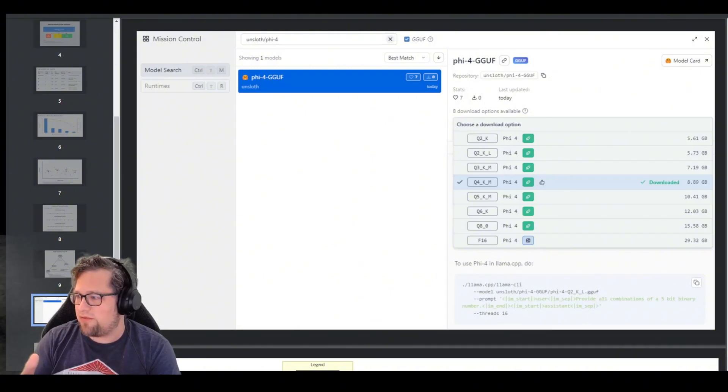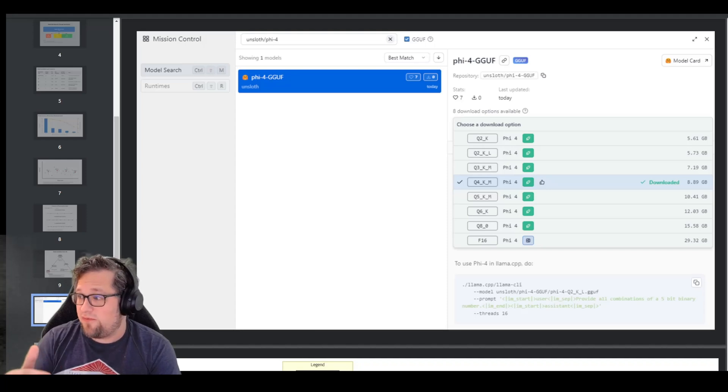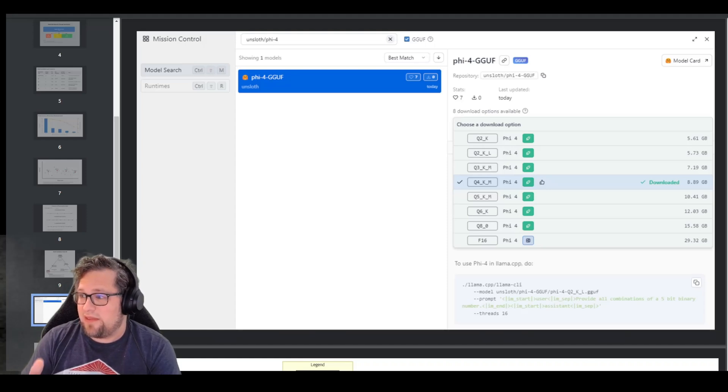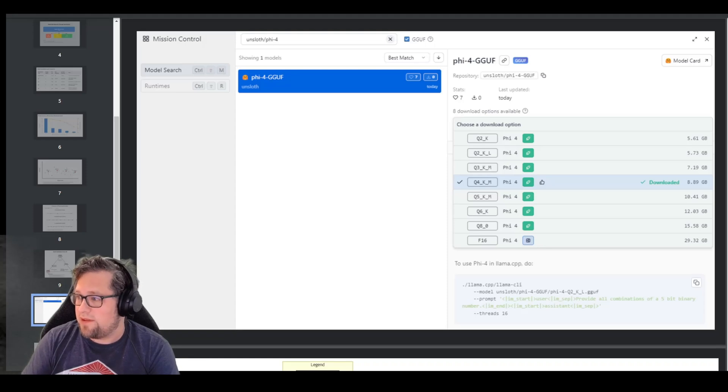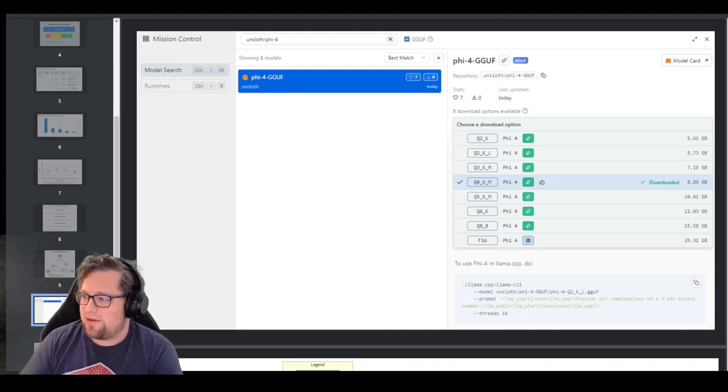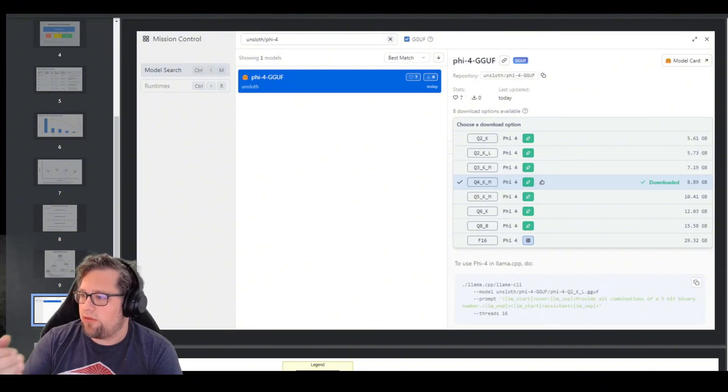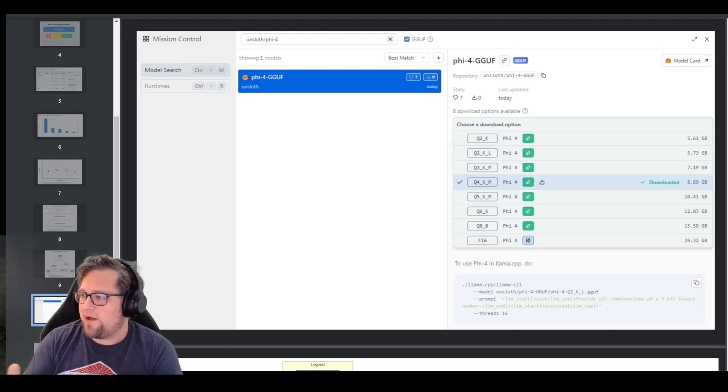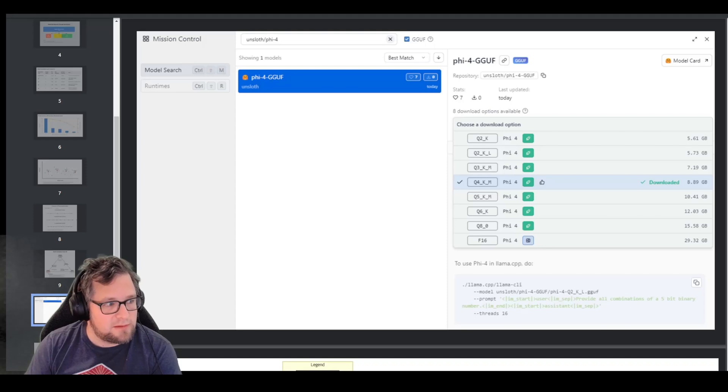Now this is where it starts getting interesting. You see the Q6 at 12, Q5_K_M at 10, and then you see the medium one here, Q4_K_M at 8.89 gigabytes. That is the one I'm personally using right now. You can see I downloaded that one. So that one works really well for my use case. And it goes all the way down. So the smallest model you can get is that 5.61 gigabyte one, which is a Q2_K.